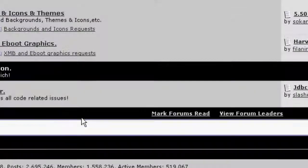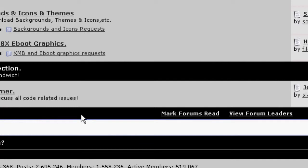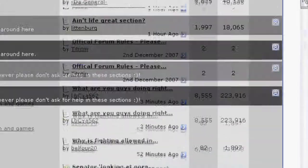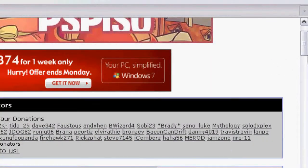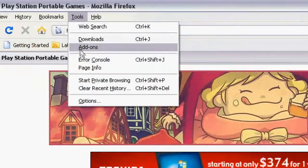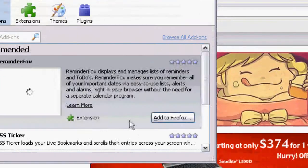First, what you want to do is make sure you have Mozilla Firefox first, that's the biggie here. Go ahead and go to Tools, Add-ons